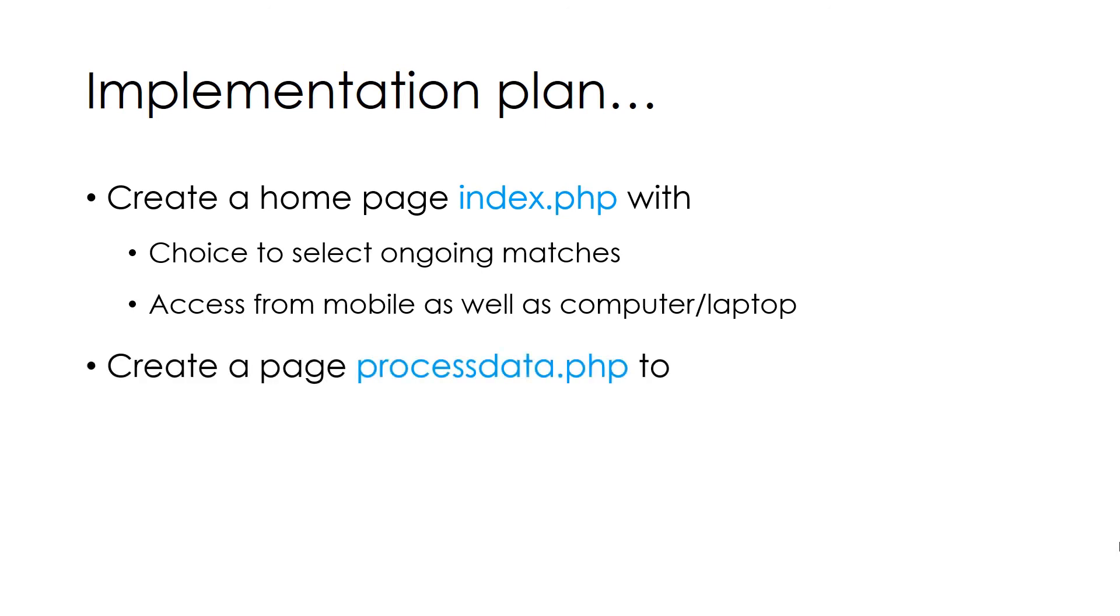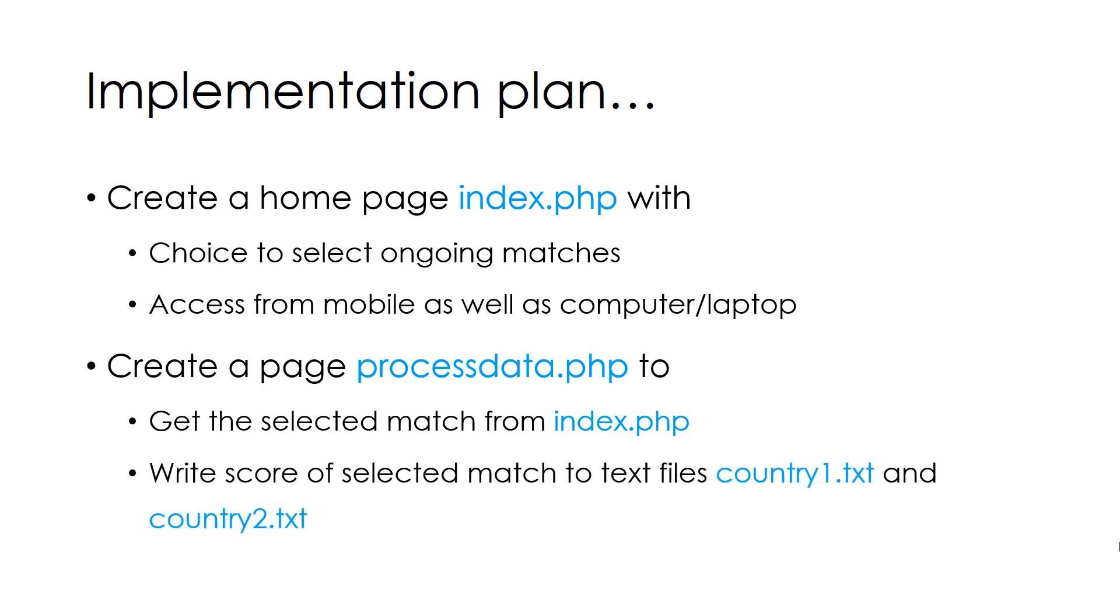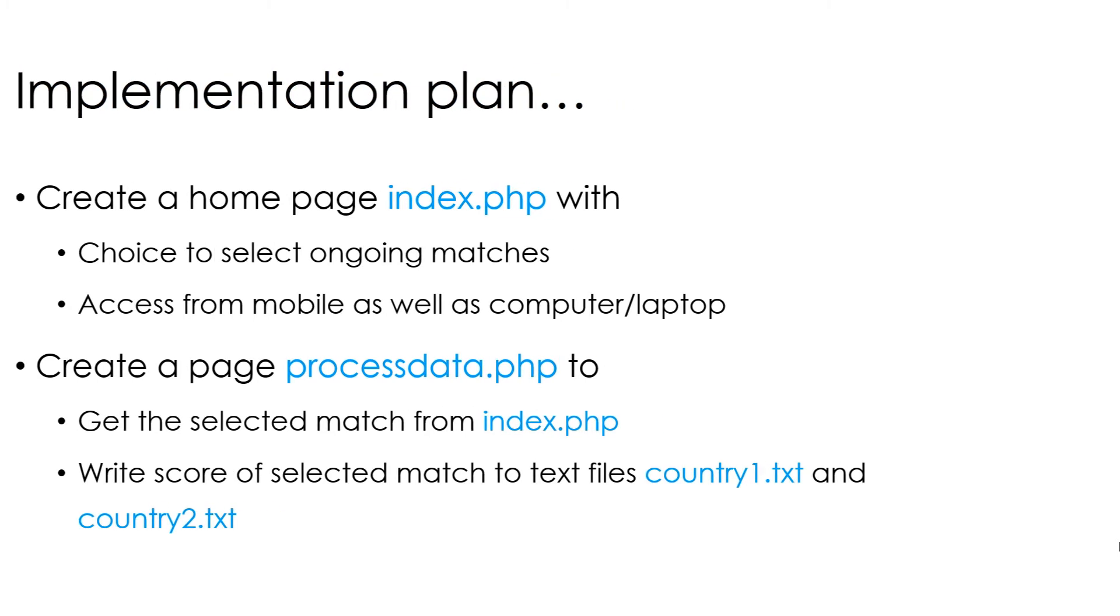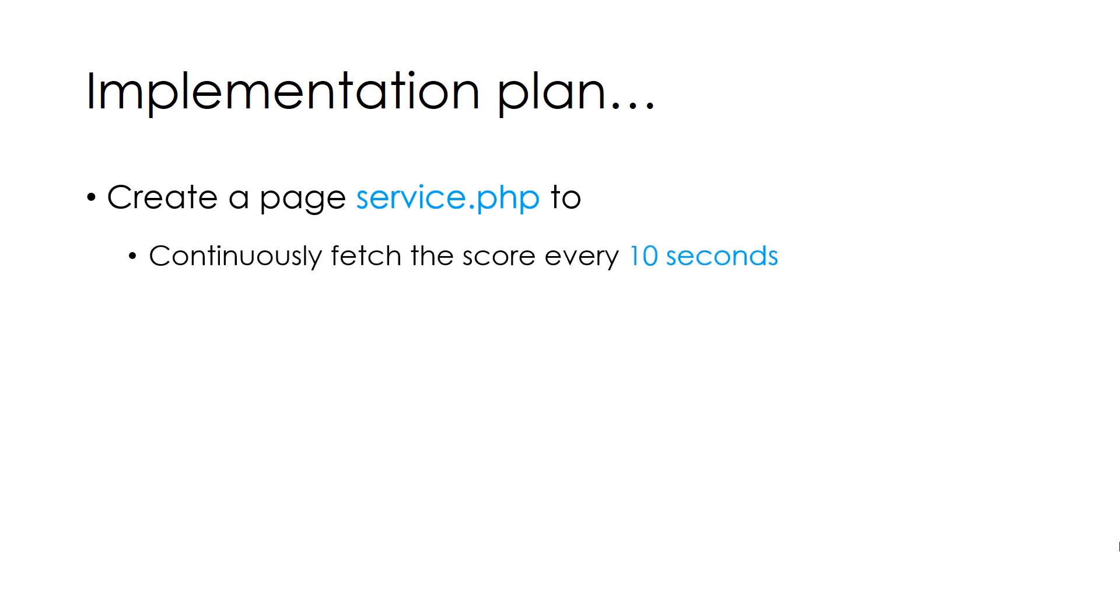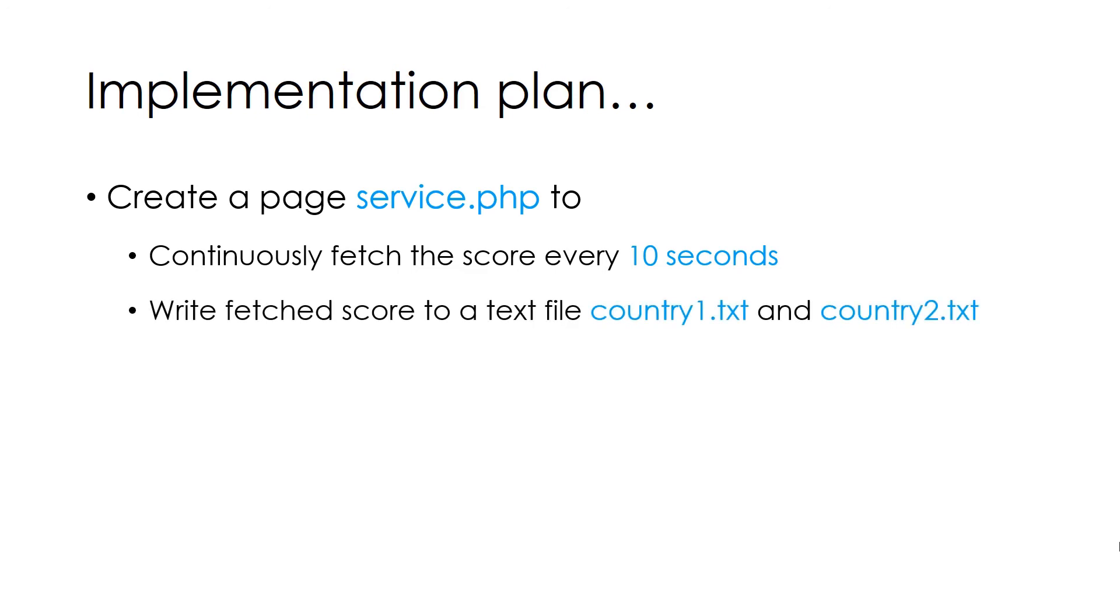Then we will create a page ProcessData.php to get the selected match from index.php and write the score of that match to the text files country1.txt and country2.txt. Then we will create a page Service.php to continuously fetch the score every 10 seconds and write that score to the text files country1.txt and country2.txt. These are the two text files associated with our two countries.